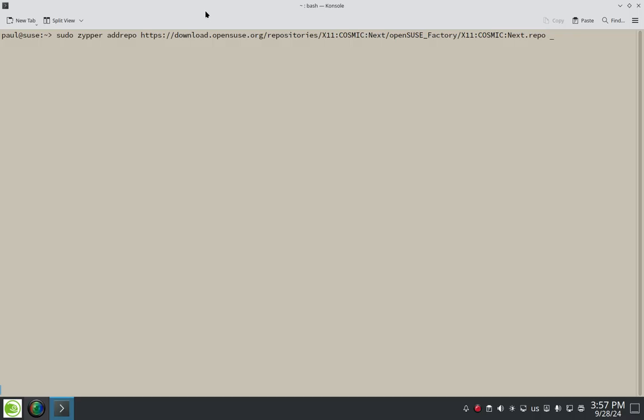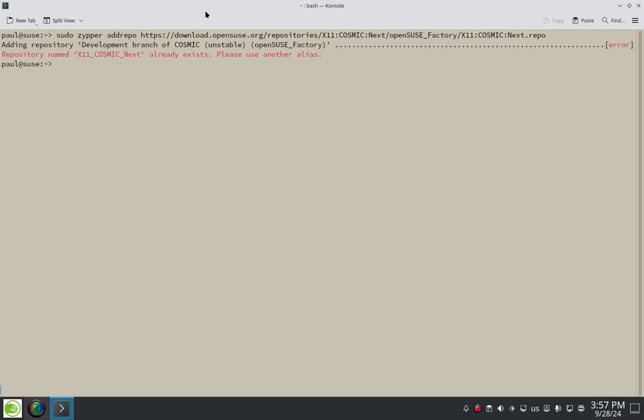Okay. That looks good there. Once you've given it the once-over, go ahead and enter on that and let's see what happens. I already had it installed before I started the video. So you can read here in red, repo named actually tells you right here what the name of the repo is. It's called X11 Cosmic Next. And it already exists. That's fine. It's already installed.